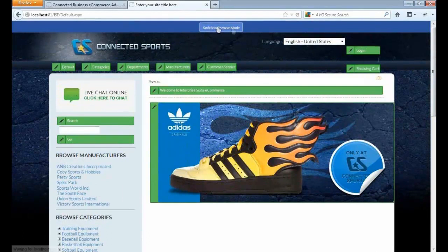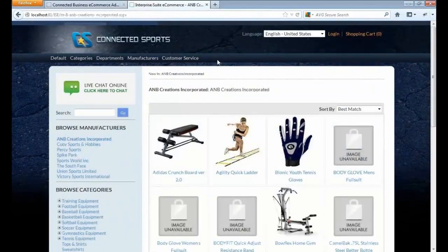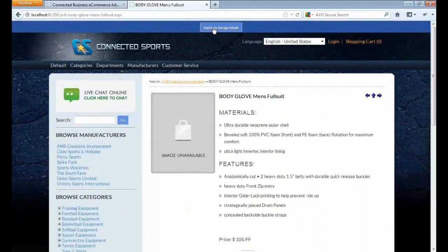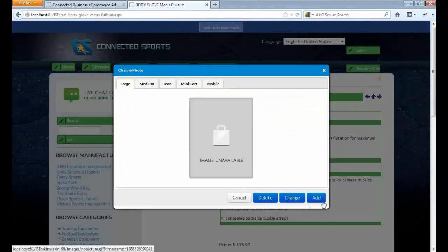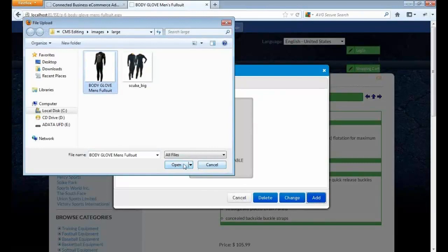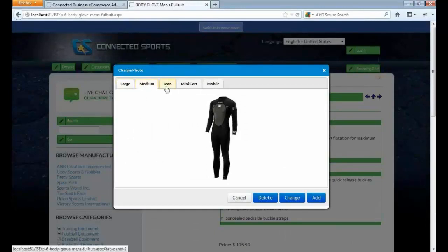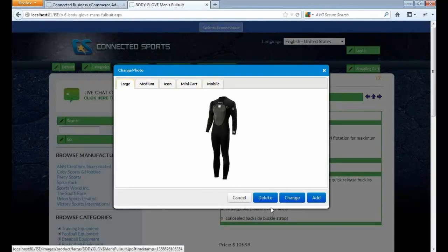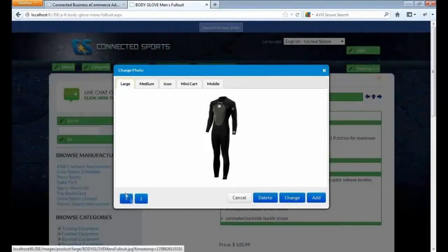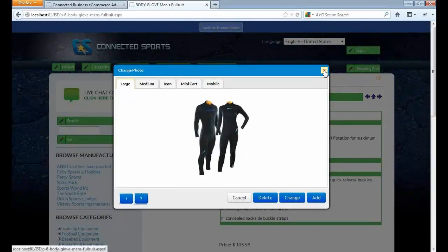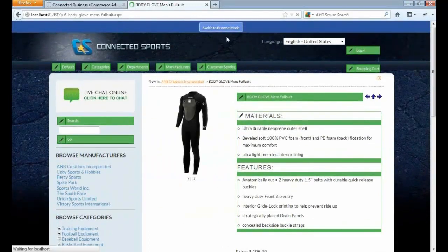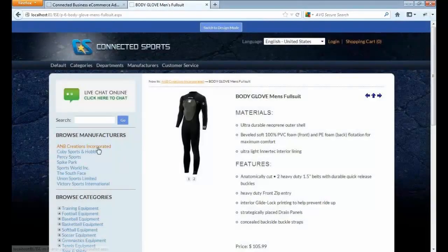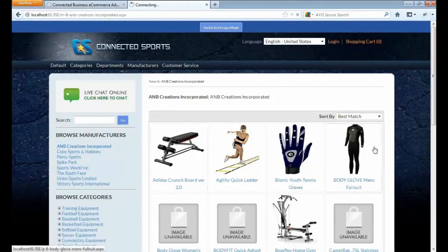Let's select Browse Mode and browse some items. Let's say you have an item here that doesn't have an image. Switch to Design Mode and just click the image. We can actually upload an image here. If you click Yes, it will create images for other sizes. And if you want to add another one, now we have two images. Let's close this window.